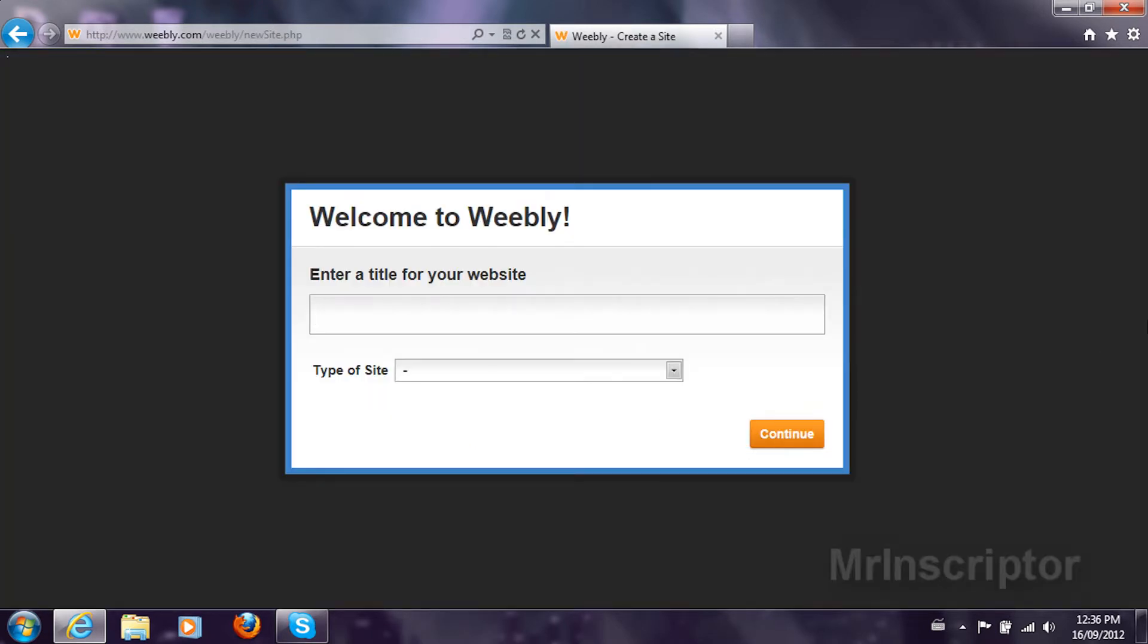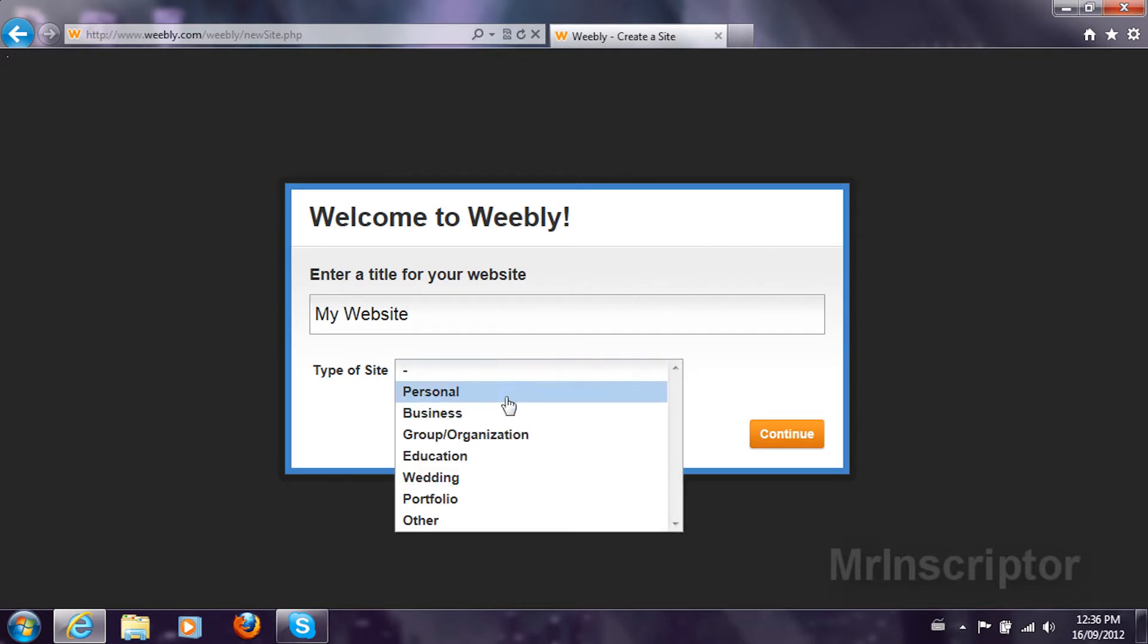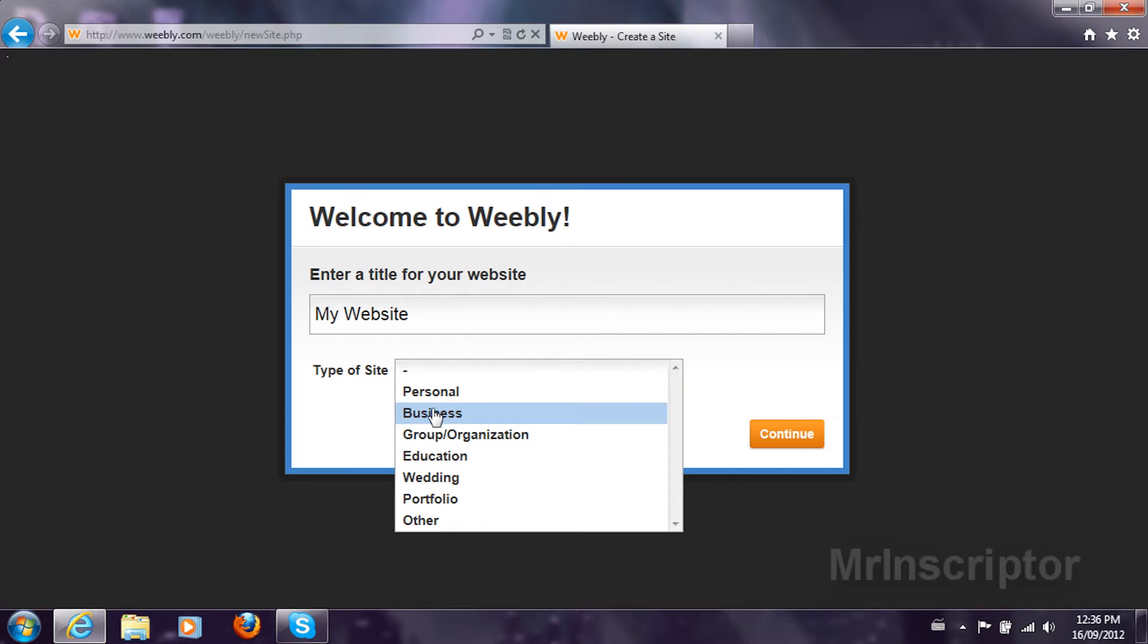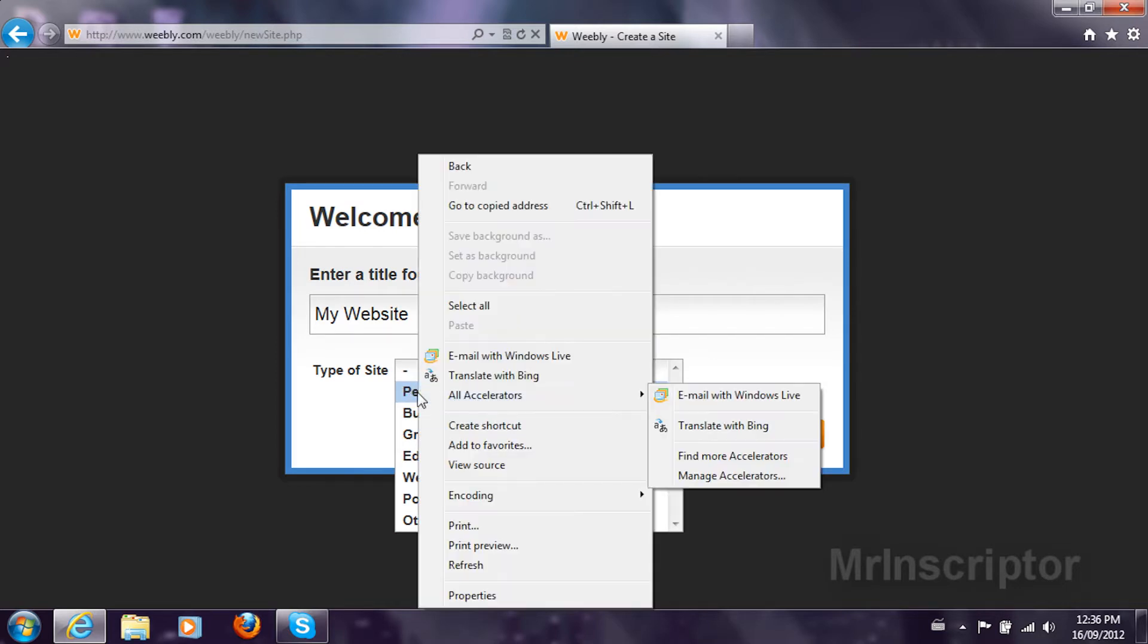You're going to enter a title for your website. I'm just going to enter something like My Website. The type of site it is, it's going to be personal. Make sure it's personal or you can make it whatever you think it is.